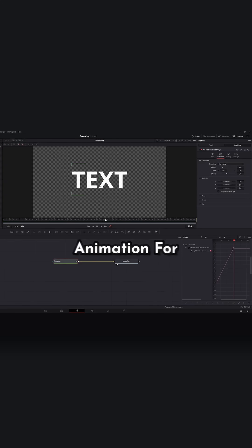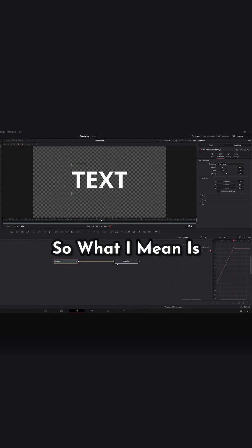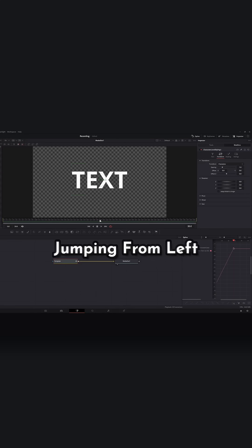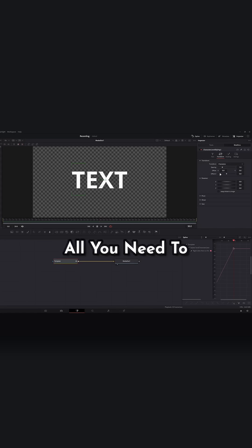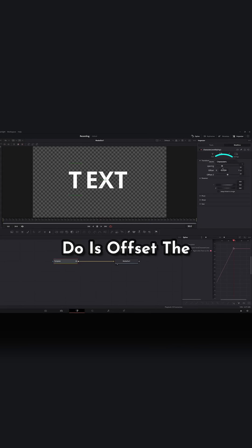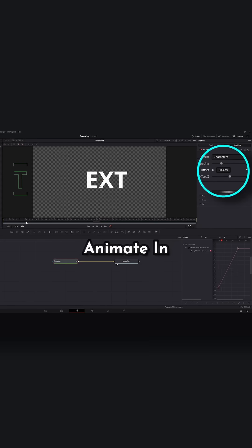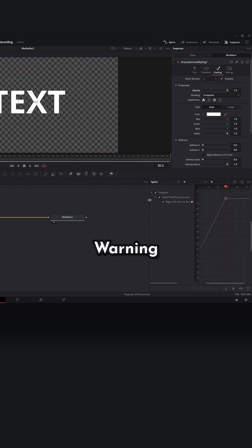You have to trigger the animation for each letter. So what I mean is you see how it's jumping from left to right? All I need to do is offset the X a little and then reset it to zero and now it will animate in.